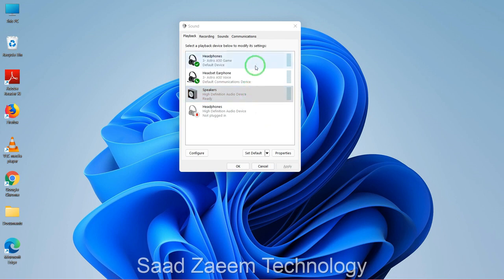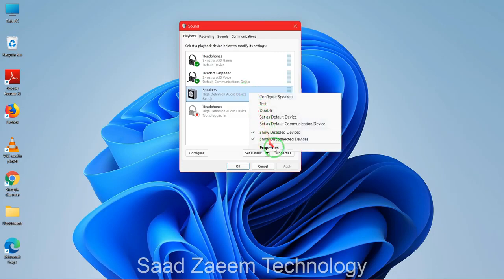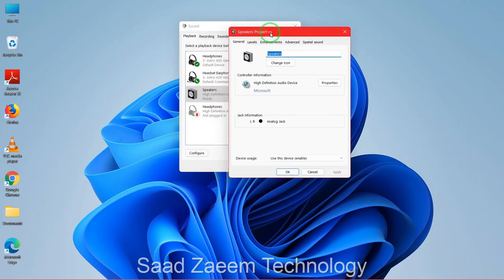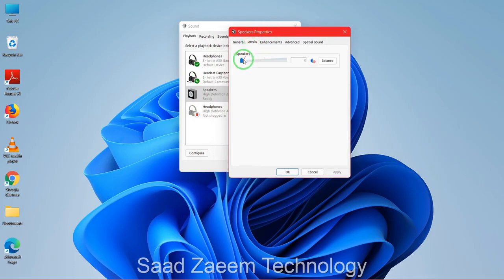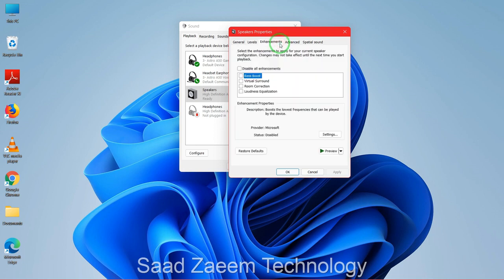Select the device you are using — for example, Speakers — and click on 'Properties'. Go to the 'Levels' tab and make sure the volume is turned up. Also check if your speakers are muted; by default they are not, but it may have been done by mistake. Turn the volume to high and unmute if needed.